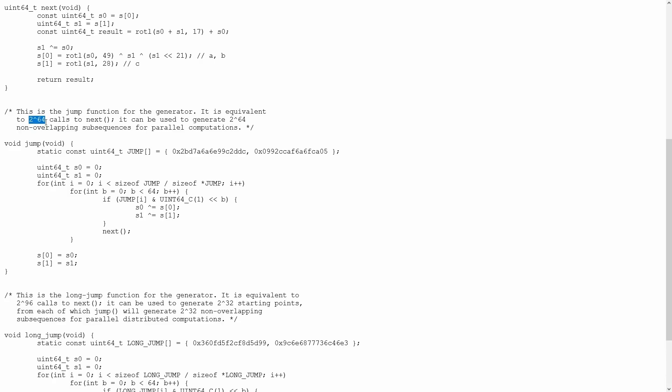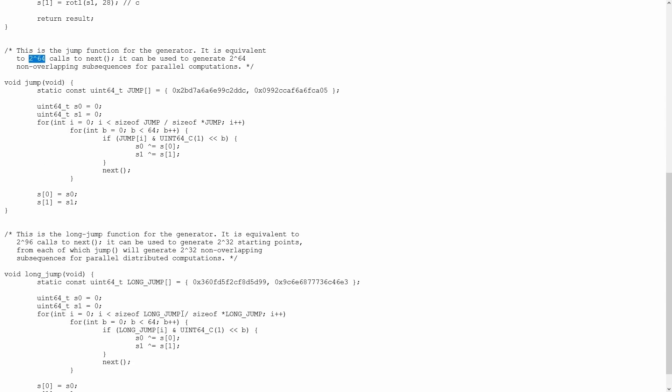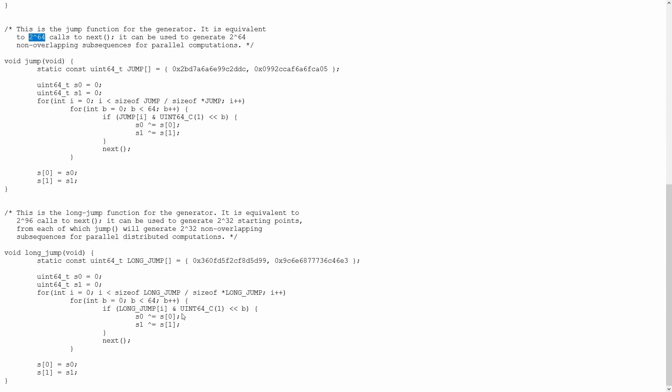I did consider doing this. I didn't because I didn't understand how the jump function worked, and I've got jump and I've got long jump. One is 2 to the 64. The other one is 2 to the 96. I have no idea how these things work. Would it have made sense for me to implement this without knowing exactly what I was doing? I didn't think so, so I didn't, although I could have implemented my own jump.